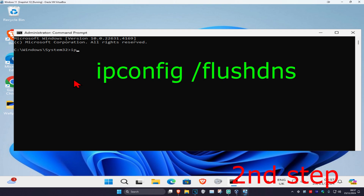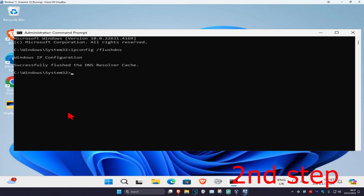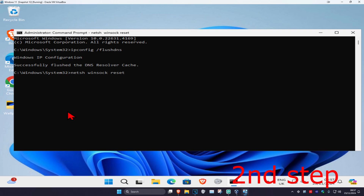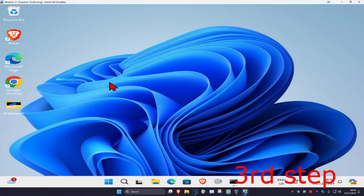Type in ipconfig /flushdns and click enter. Now type in netsh winsock reset and click enter again.